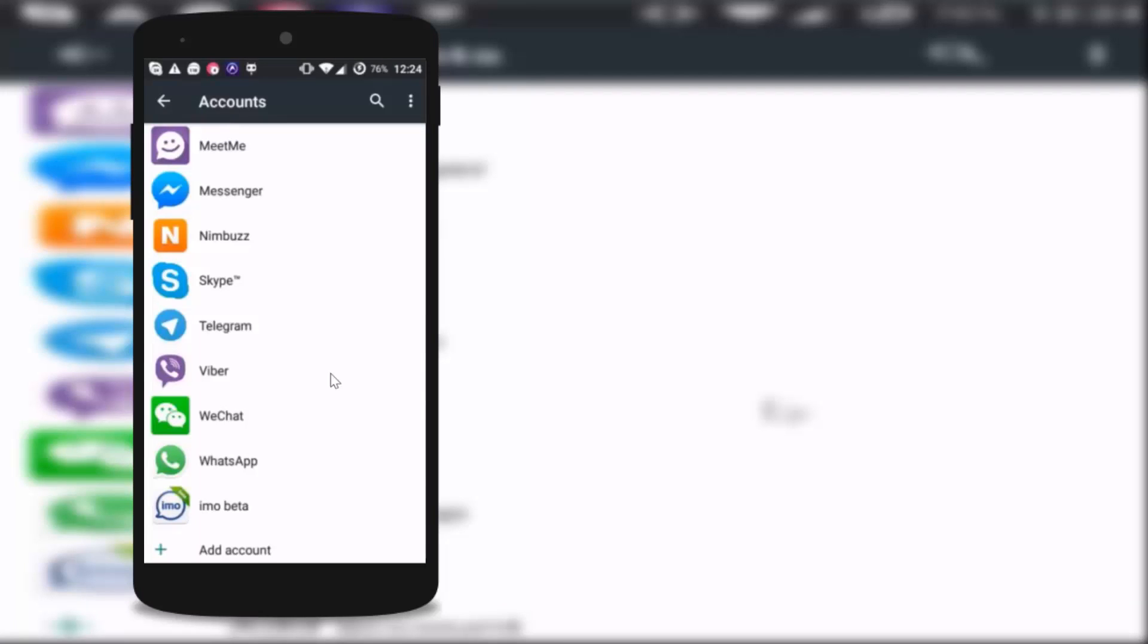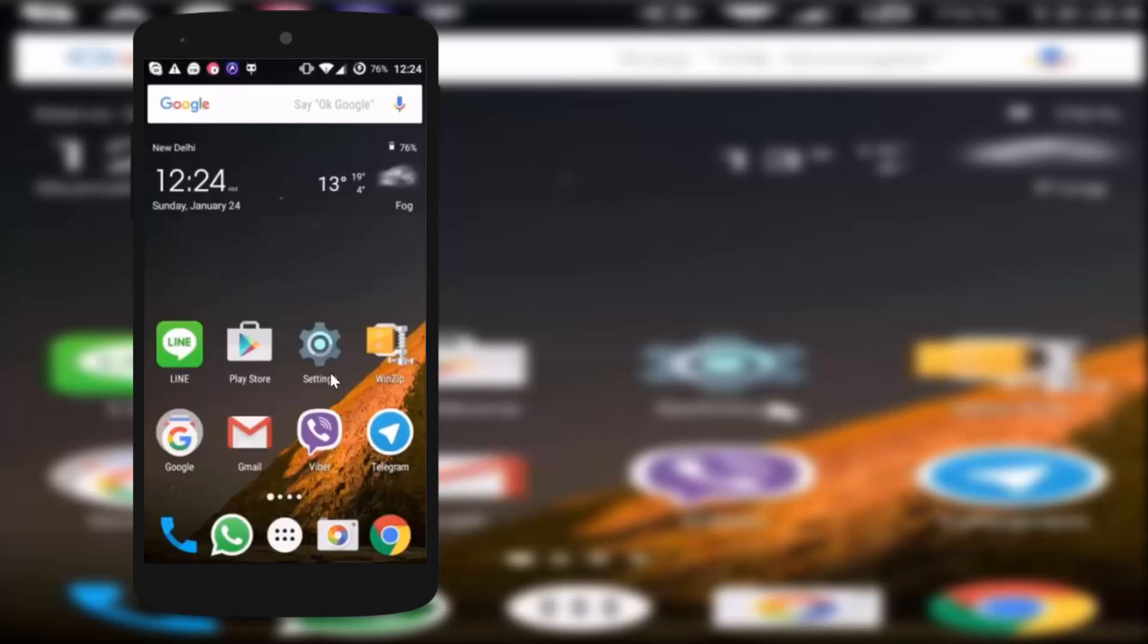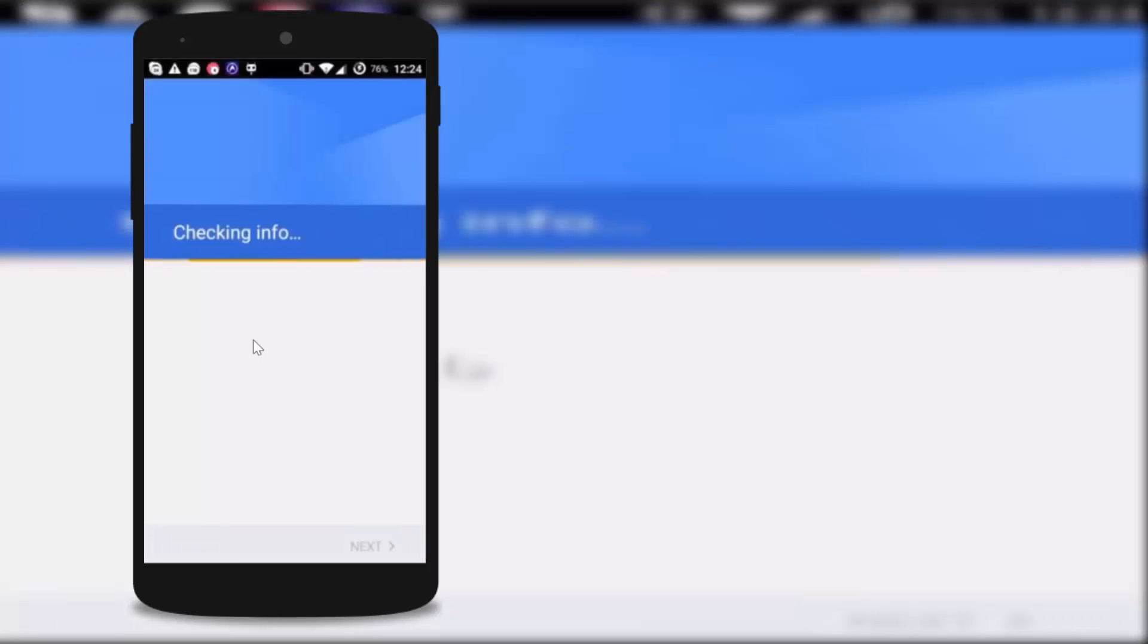Now again you have to go back and open Play Store app in your phone. As you can see it is checking information and we have to add the same account.